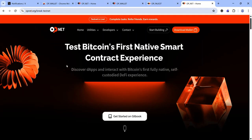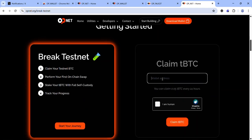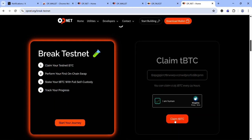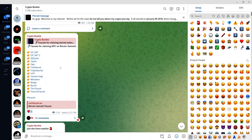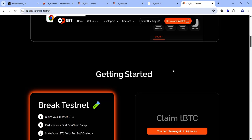For the second faucet, find the link in the description. Once on the page, go to the 'Getting Started' section, paste your Bitcoin Testnet 3 address, complete the CAPTCHA, and click 'Claim tBTC'. If you need more tBTC, check the description for additional faucets — I recommend using Earthquake and the OPNet faucet, as these are the most reliable tBTC faucets on Bitcoin Testnet 3.